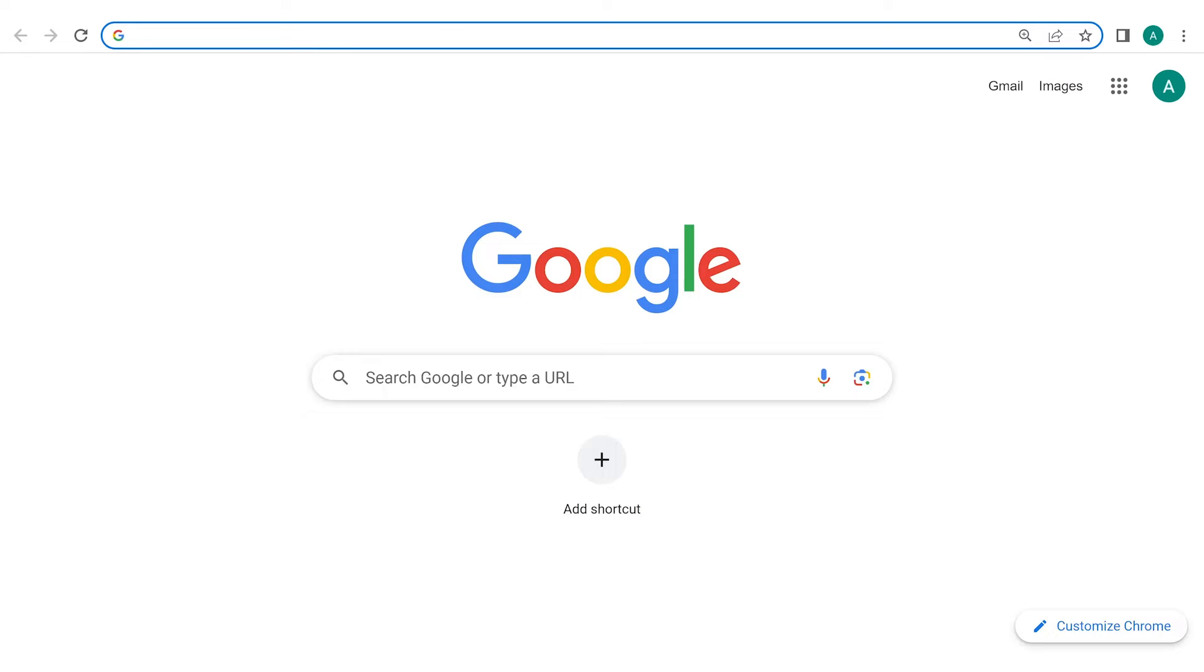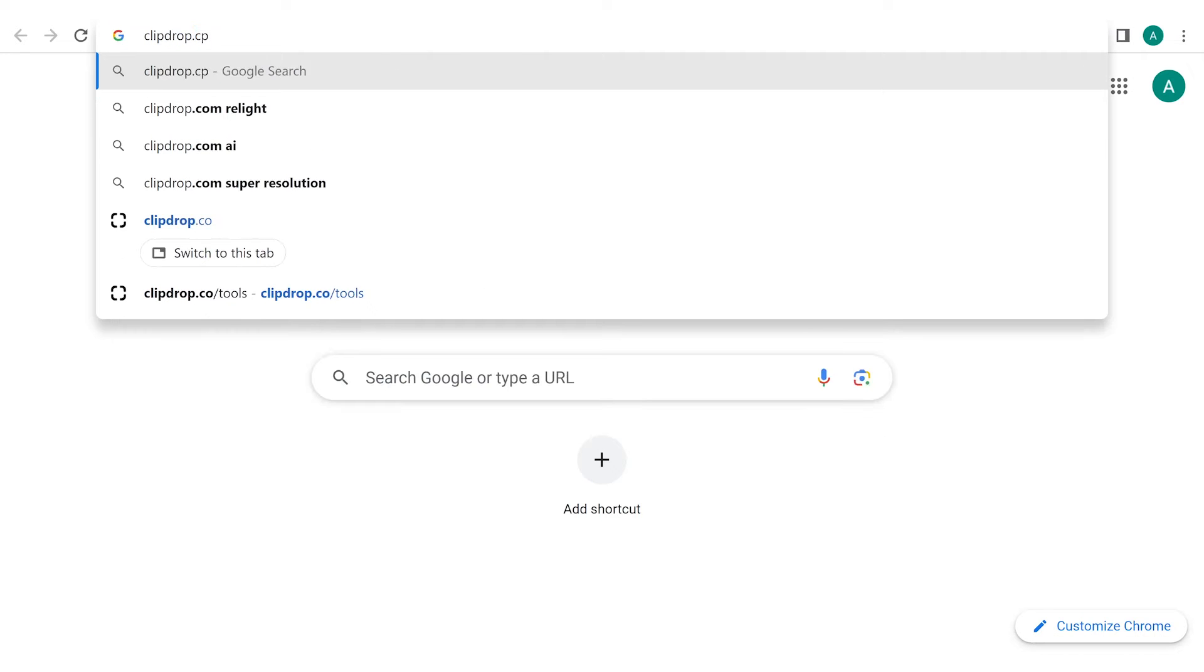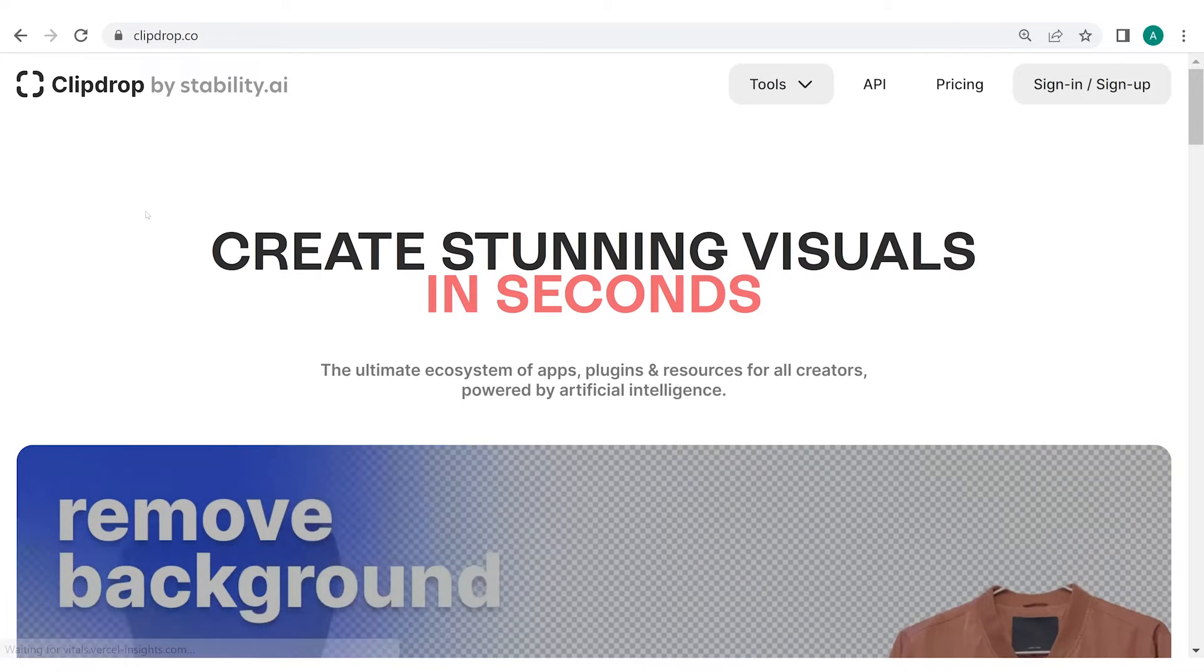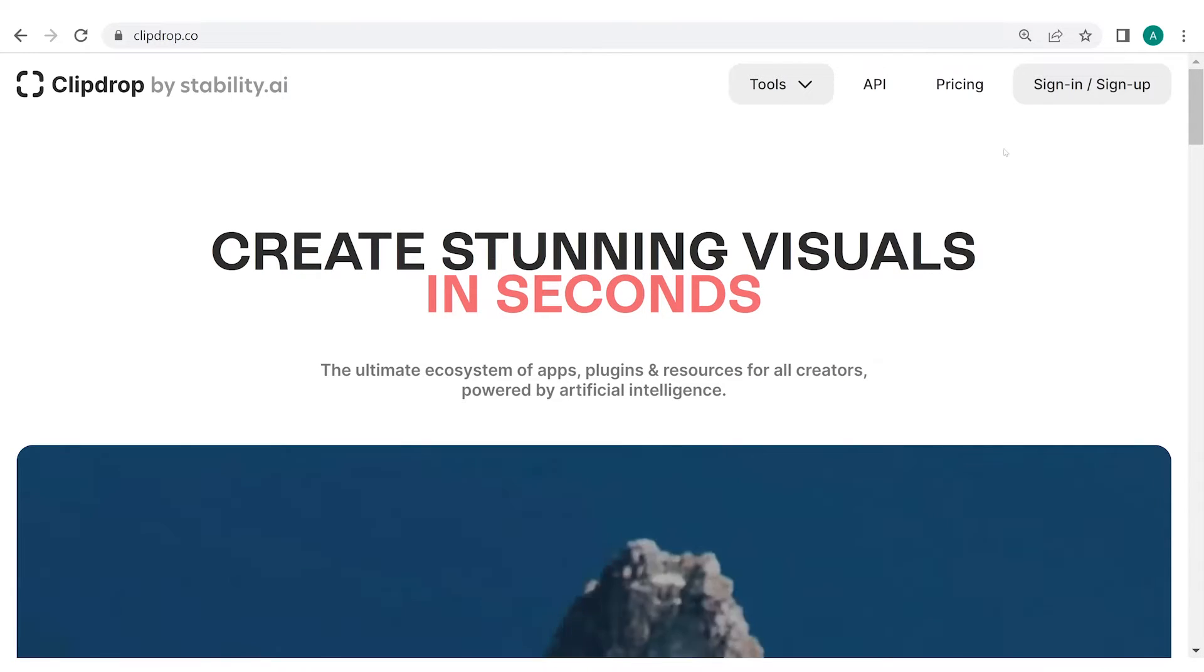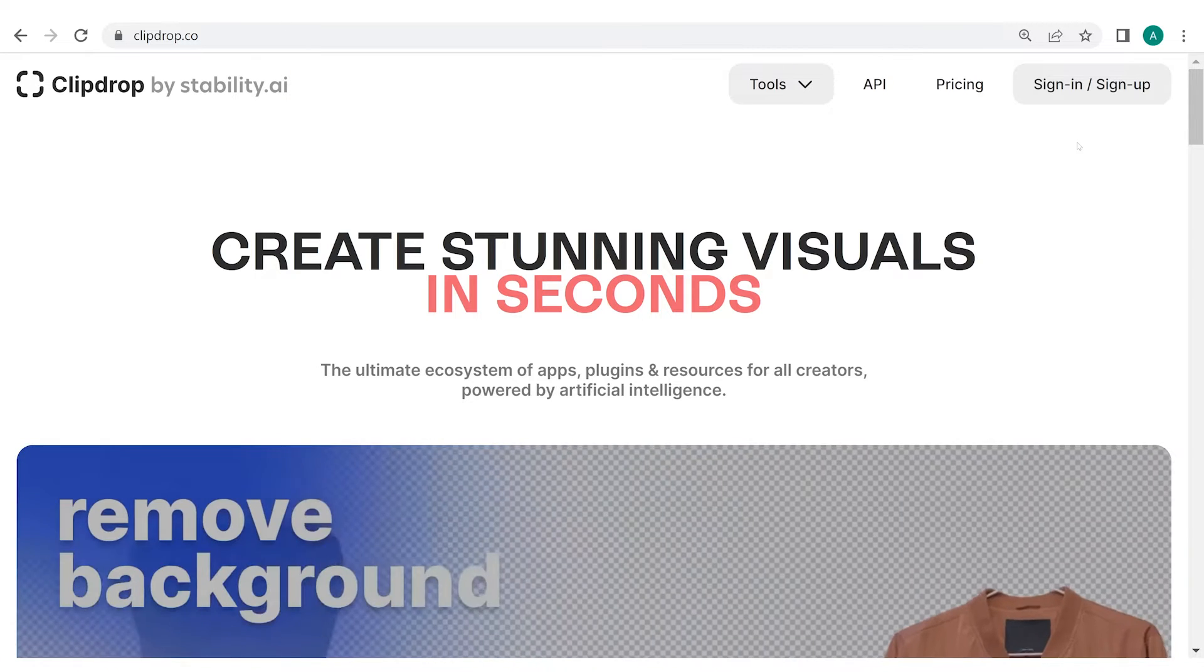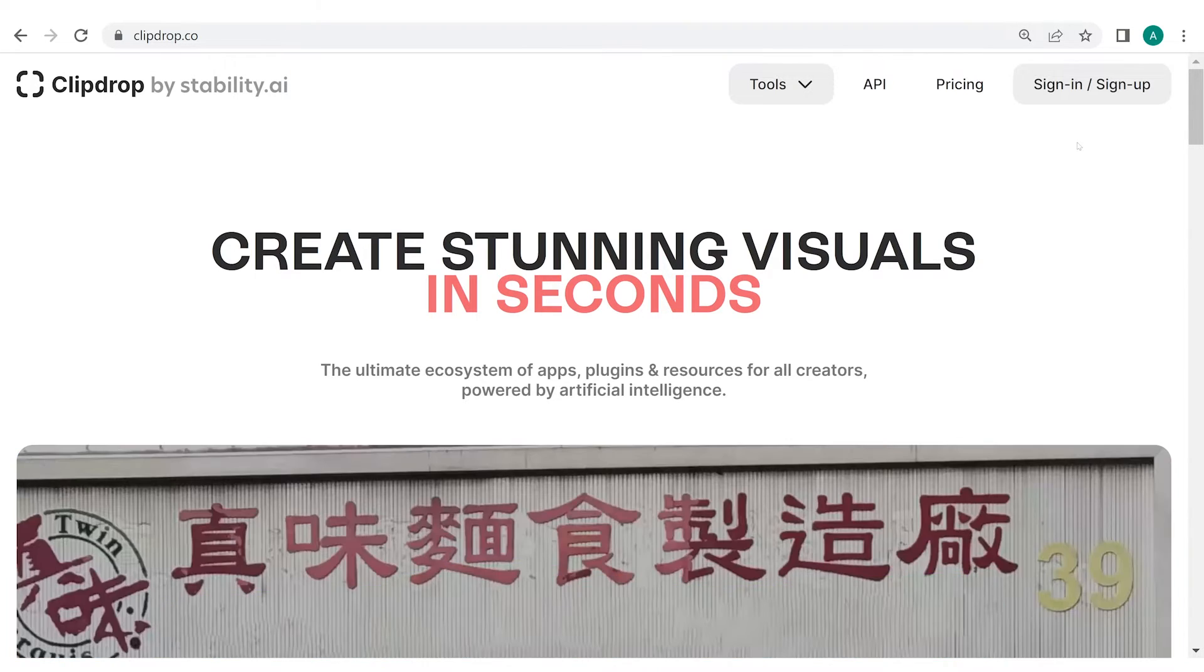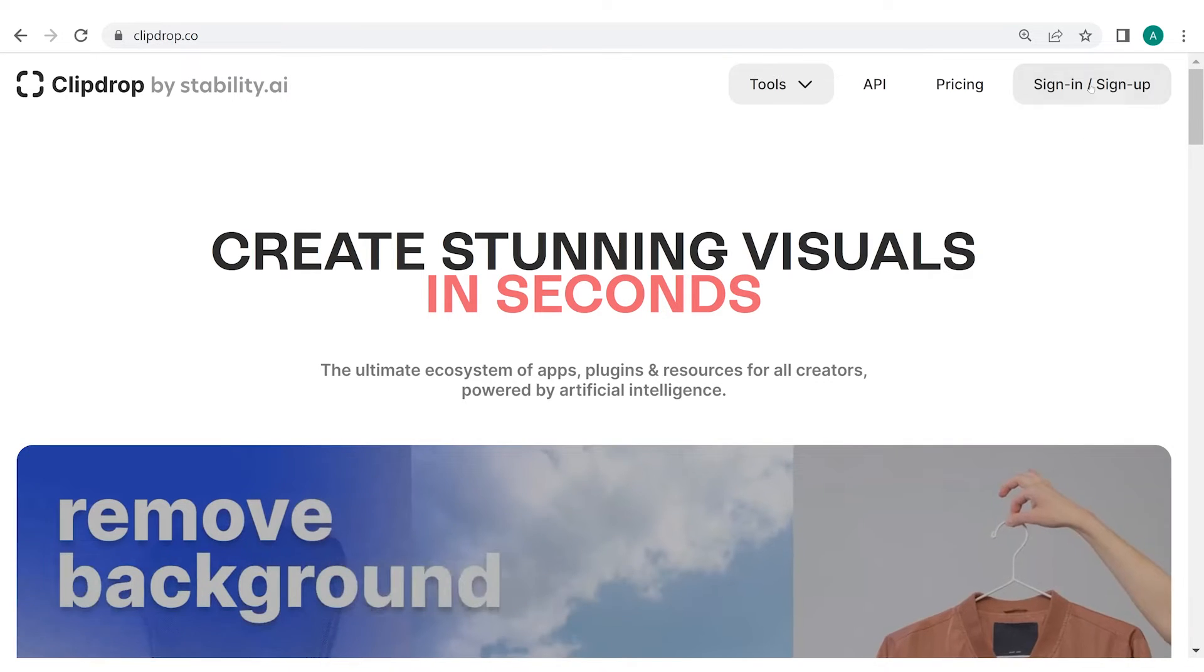ClipDrop is currently working on Stable Diffusion XL 0.9, a diffusion-based model. To access ClipDrop, let's head to ClipDrop.co and you will be directed to the home page. On the right-hand side of the screen, there's an option to sign in or sign up. To access all the features of ClipDrop, I insist that you first sign in or sign up.